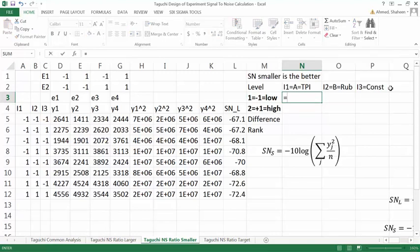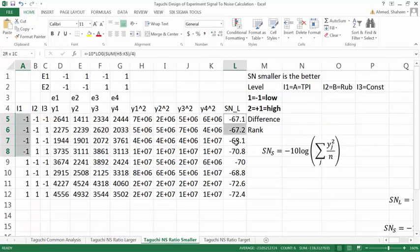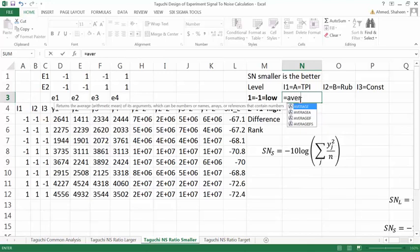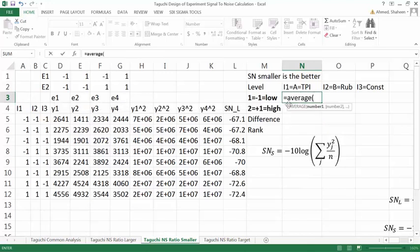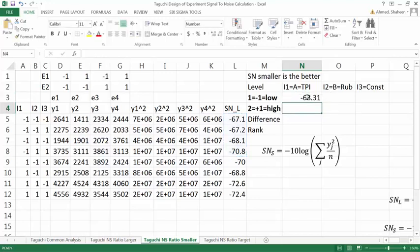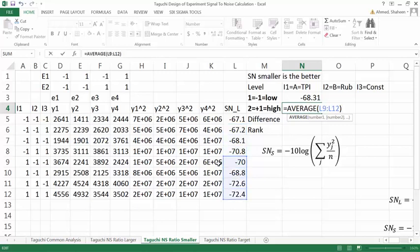So here at the low level, this is the low level. So I'm going to add the average of this, which would be the low level. So just let me do the average of these four low-level signal-to-noise ratios. And then I can just drag it down and change it to the high level. So this is the high level of internal variable 1.